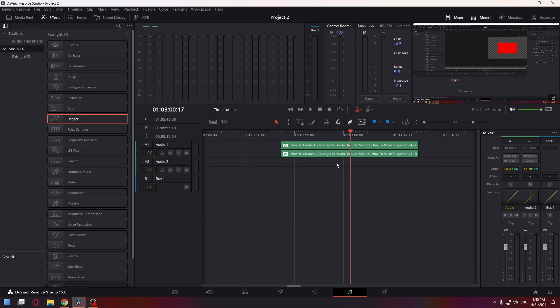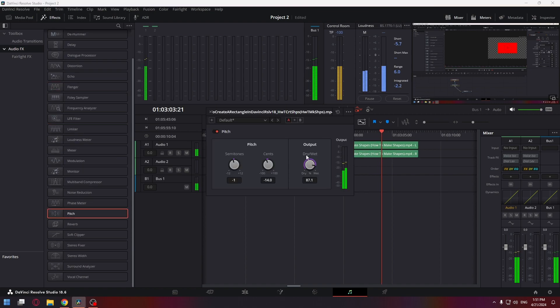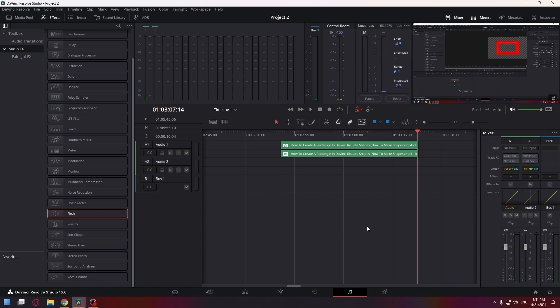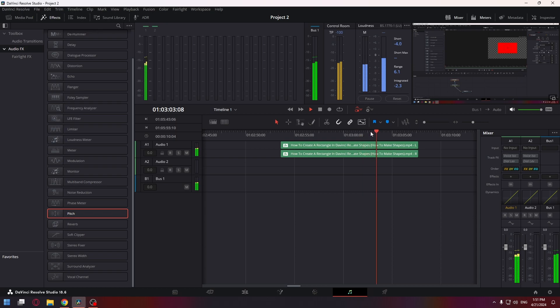It sounds good, but we can improve the result by adding pitch. Let's edit. Okay, well done. Let's hear the result. Go to the rectangle one node and turn off this checkbox.